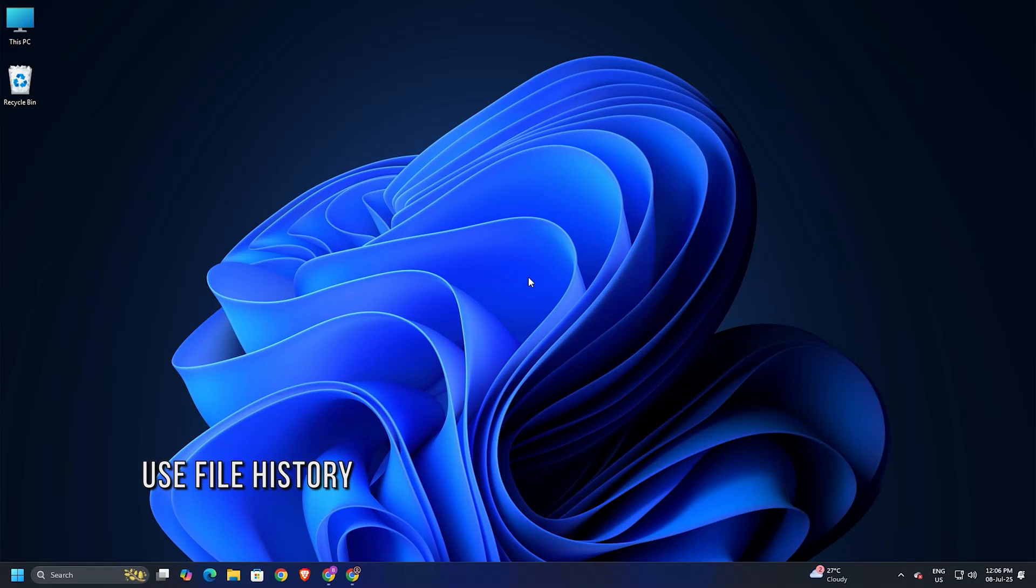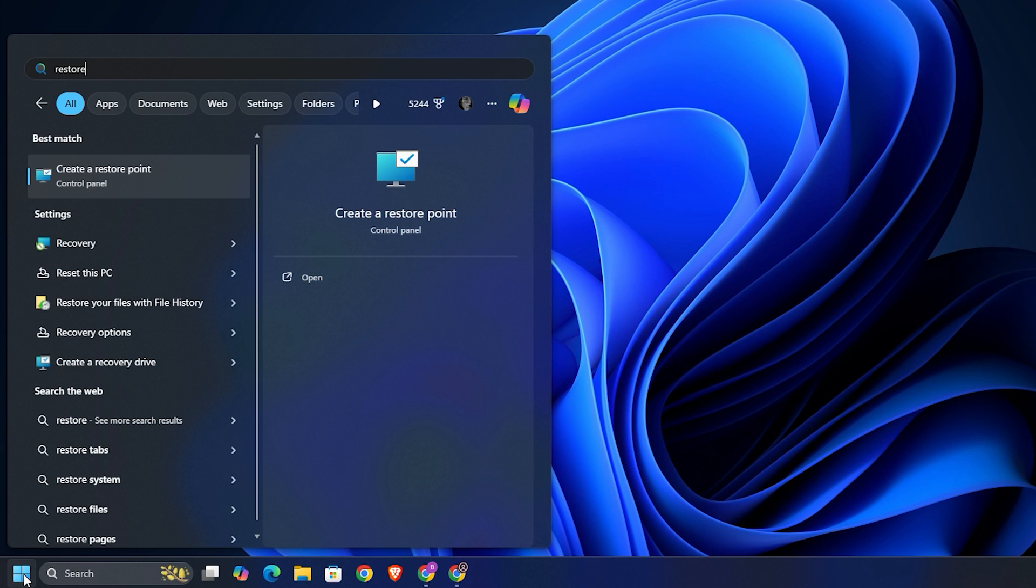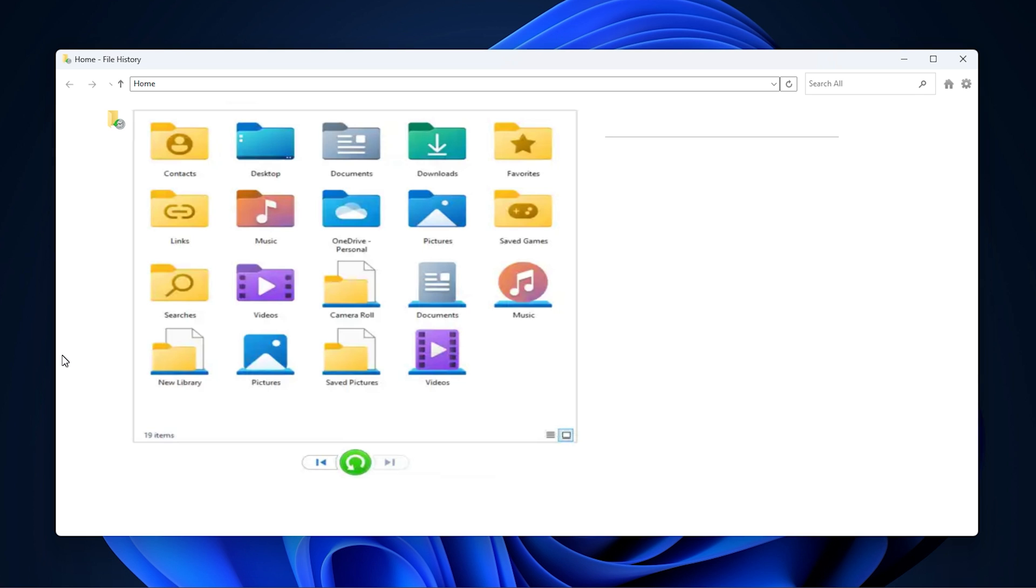Method 3. Use File History. Click the Start button and type Restore. Select Restore your files with file history from the search results. When the file history window opens, look for the desktop folder in it. If you find the folder, select it and click the green Restore button. You may also use the left or right arrows to browse different backup versions if available.